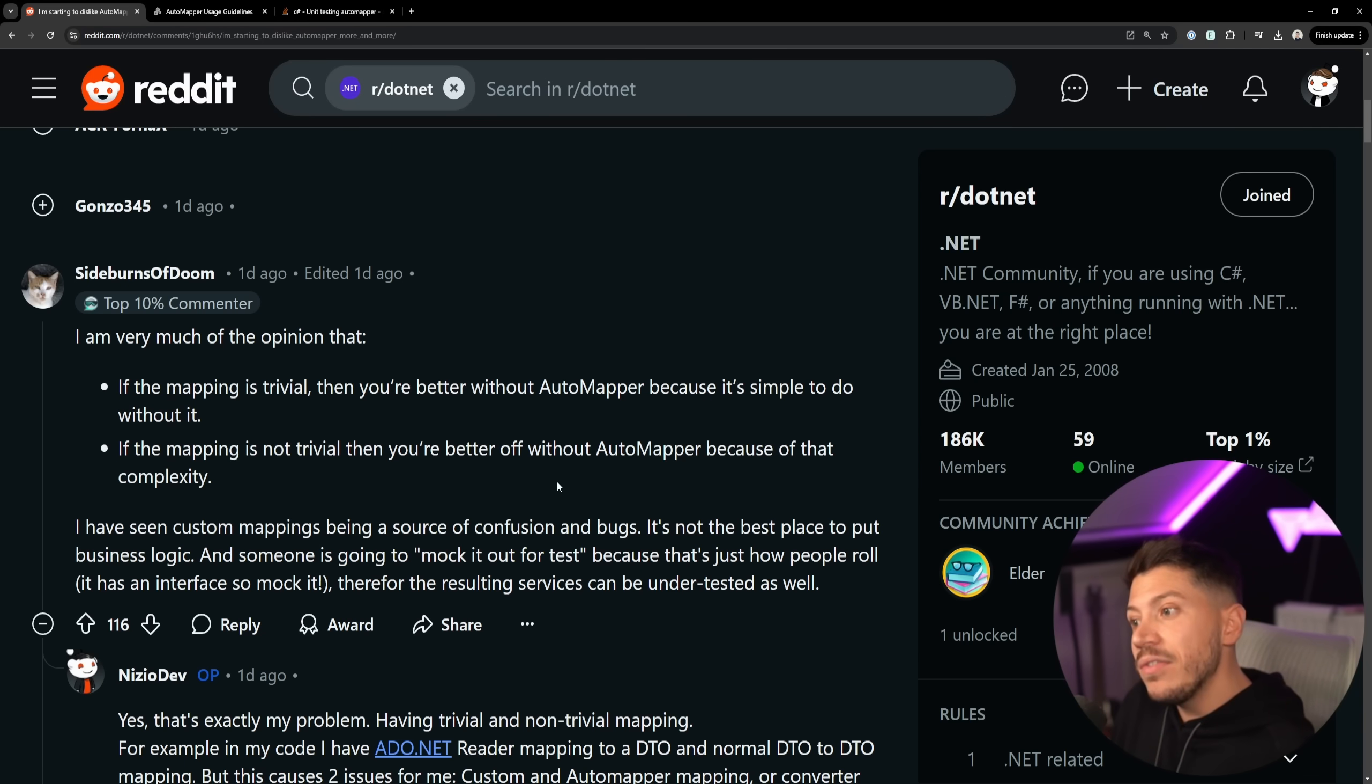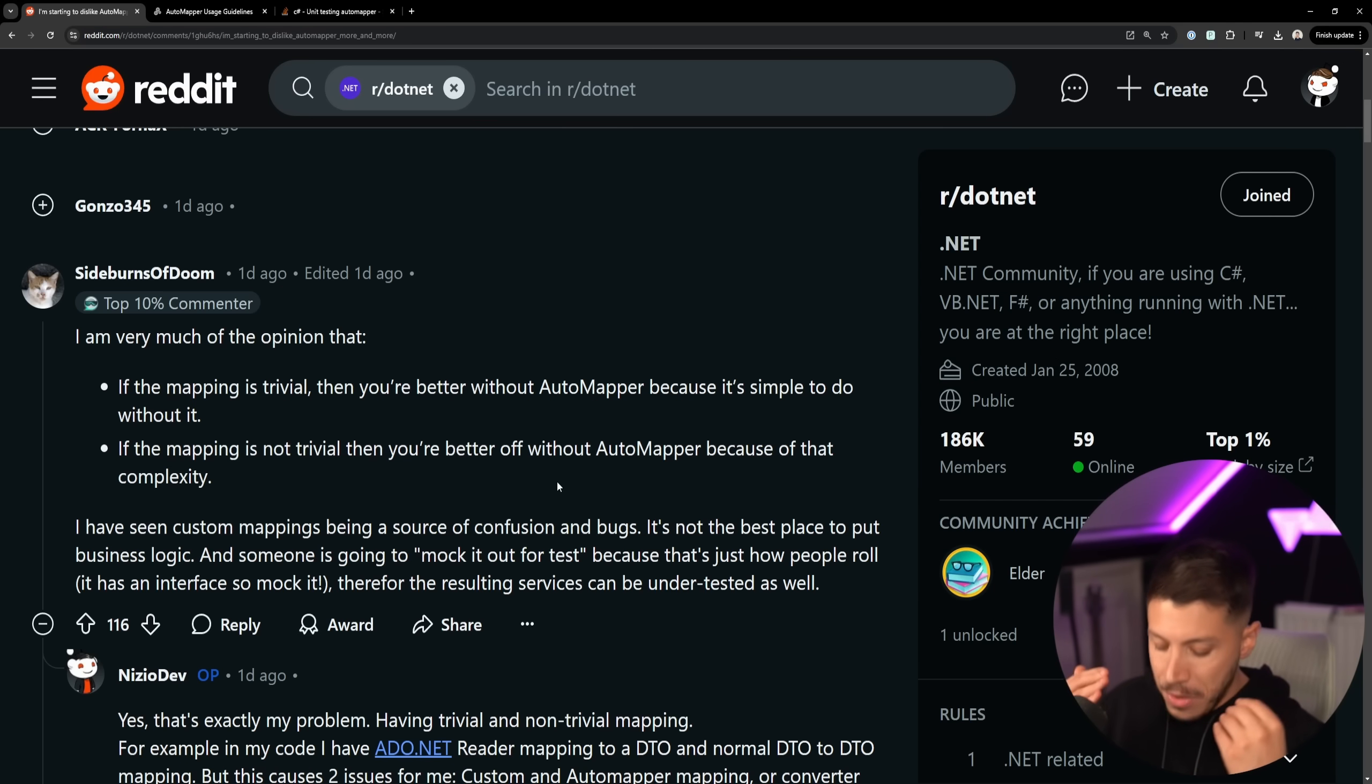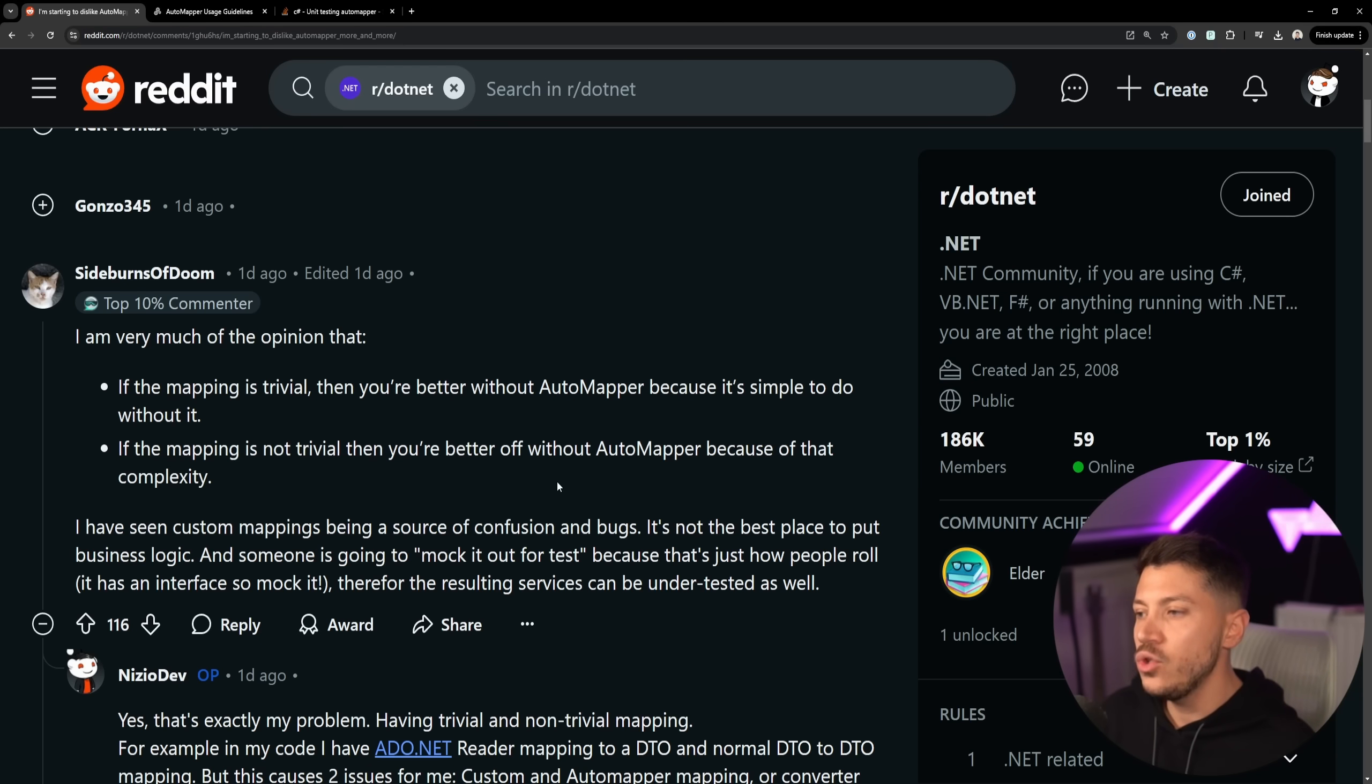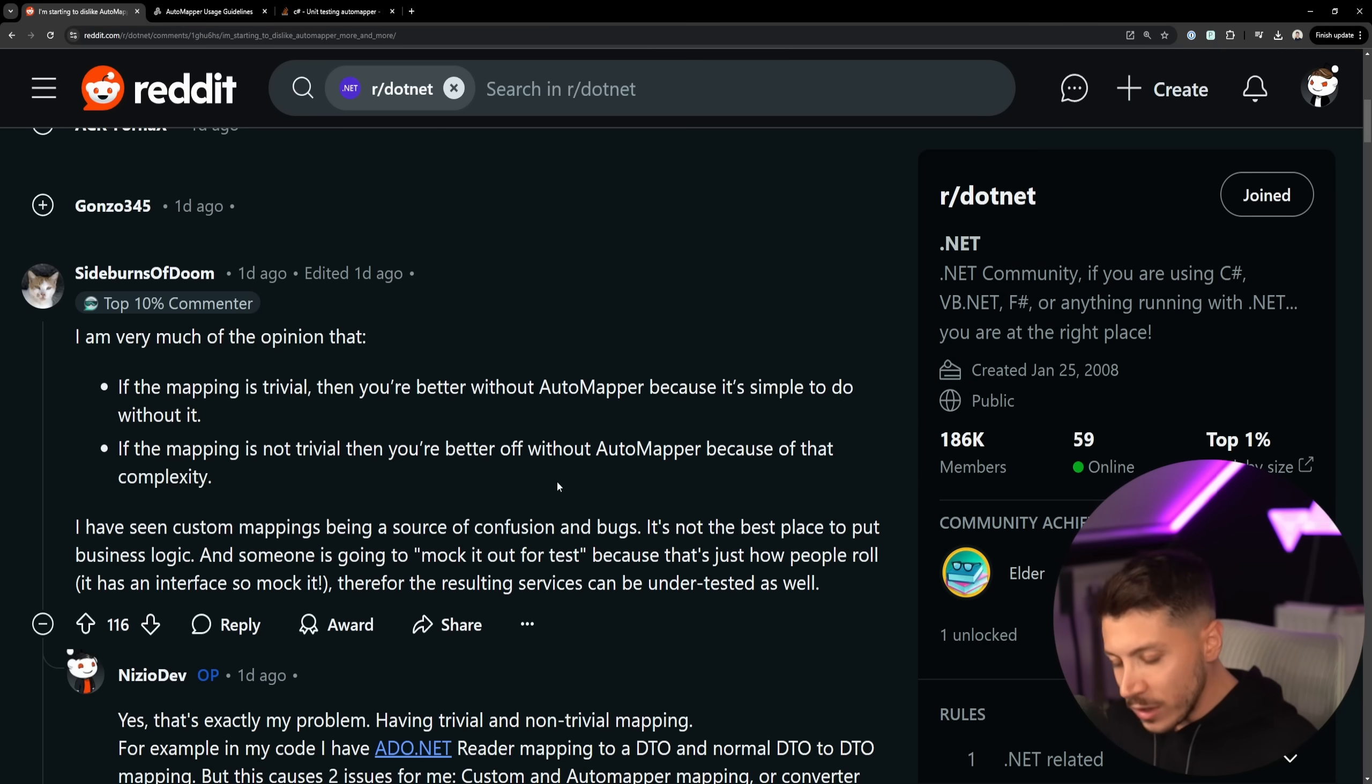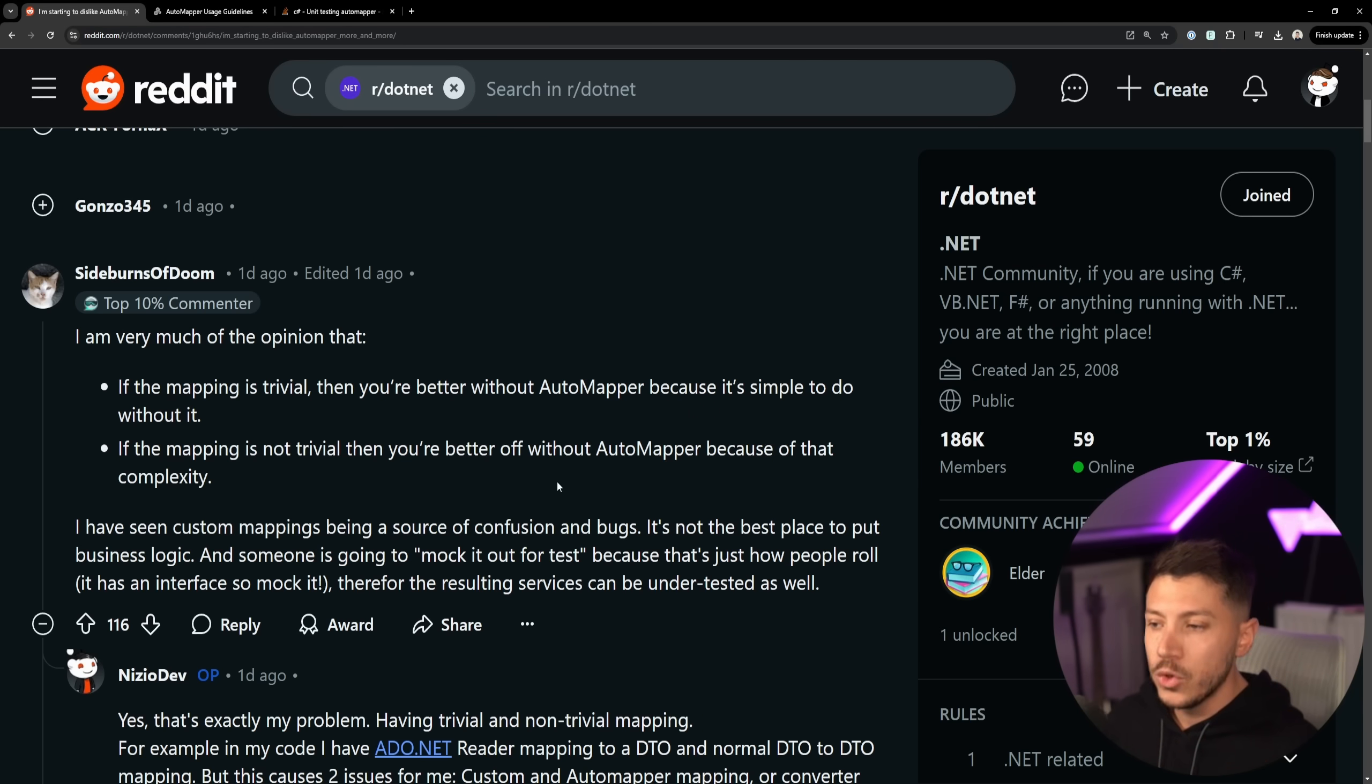And if the mapping is not trivial, then you're better off without AutoMapper because of the complexity. And the moment you need to customize one thing, it kind of all falls apart and you have to do custom crazy stuff anyway. You're going to end up with a more unstable code base, more bugs, more confusion, harder to debug. Just do not do it. Do not use a library.